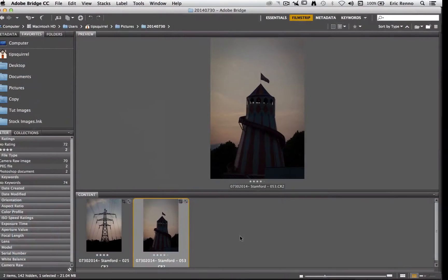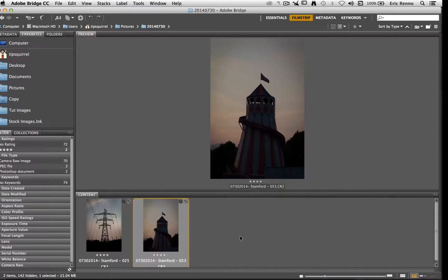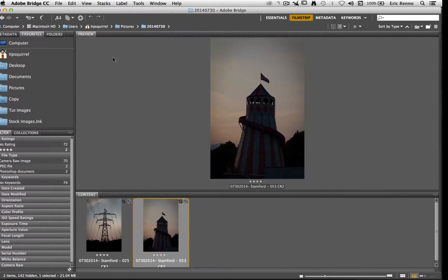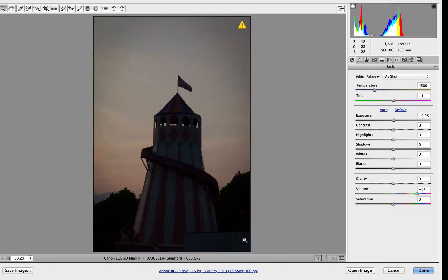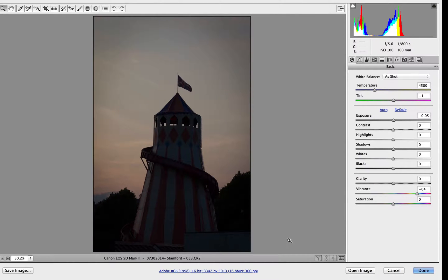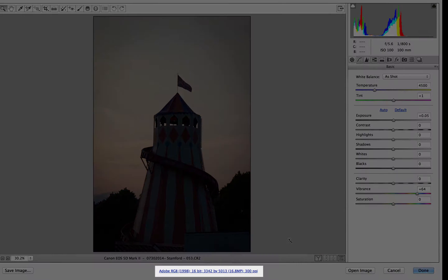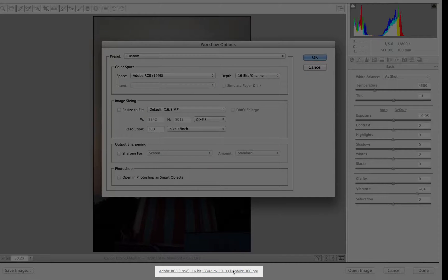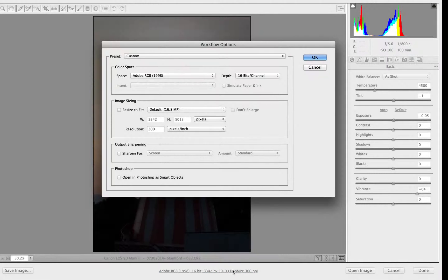So here I am in Adobe Camera Raw and I've got a couple of images that I'm going to be working on. Now let's go up and open these up in Adobe Camera Raw to start with and you'll find the workflow options using this link down at the bottom of the screen. If I click on that up pops workflow options.